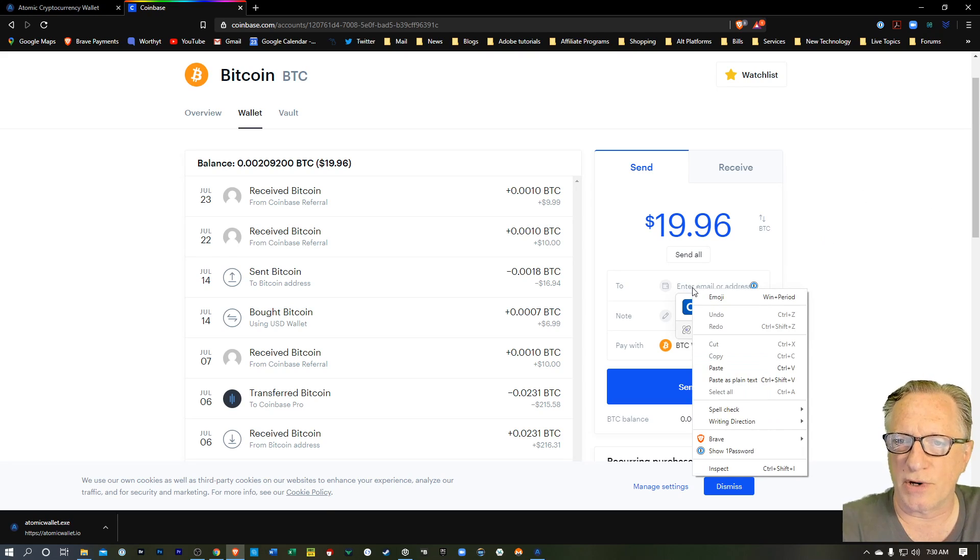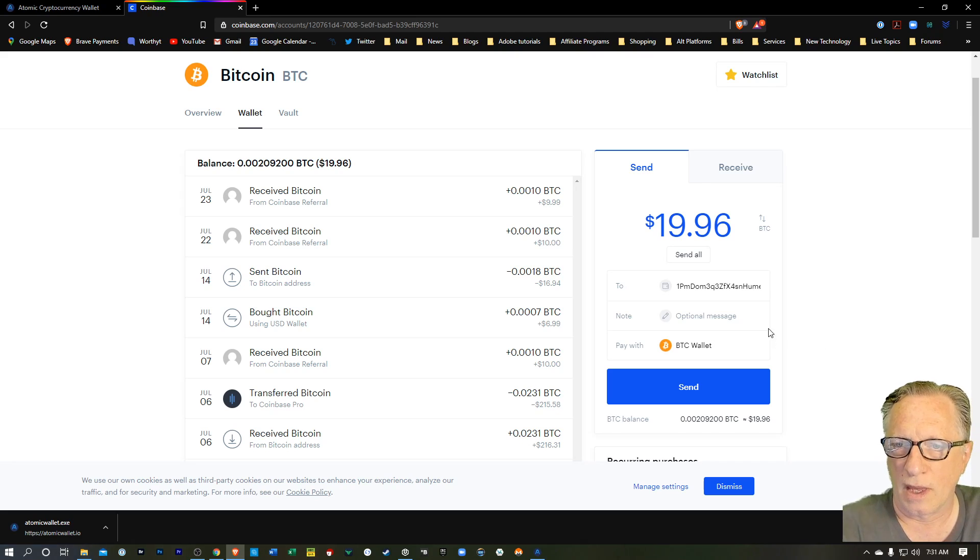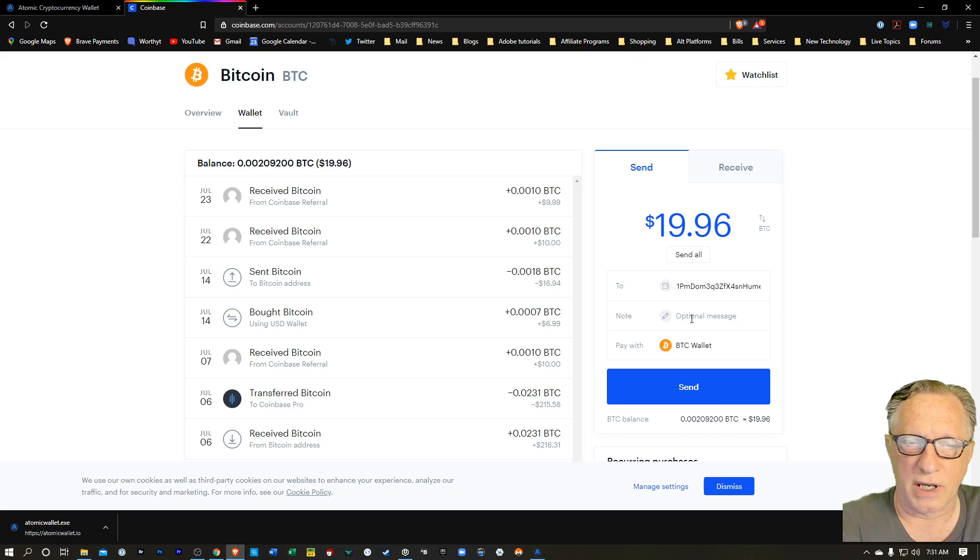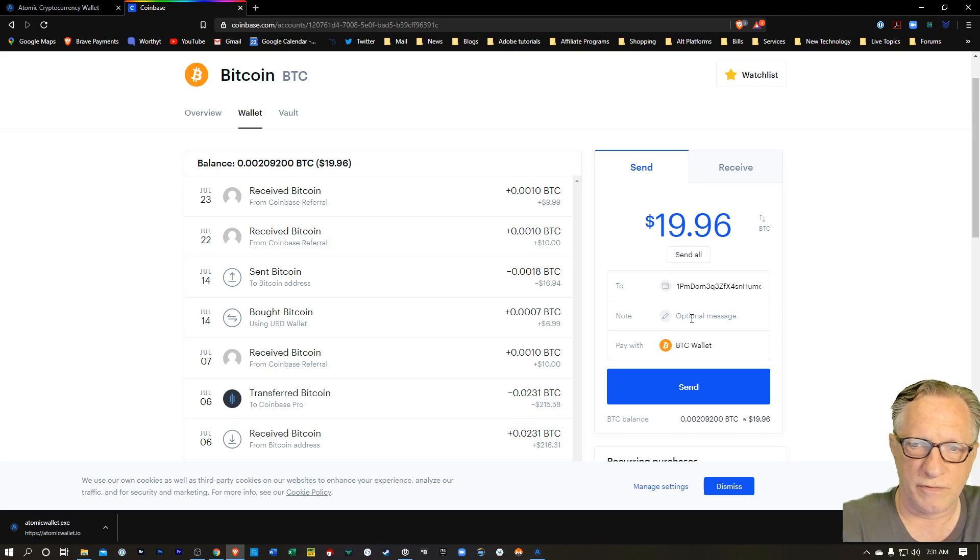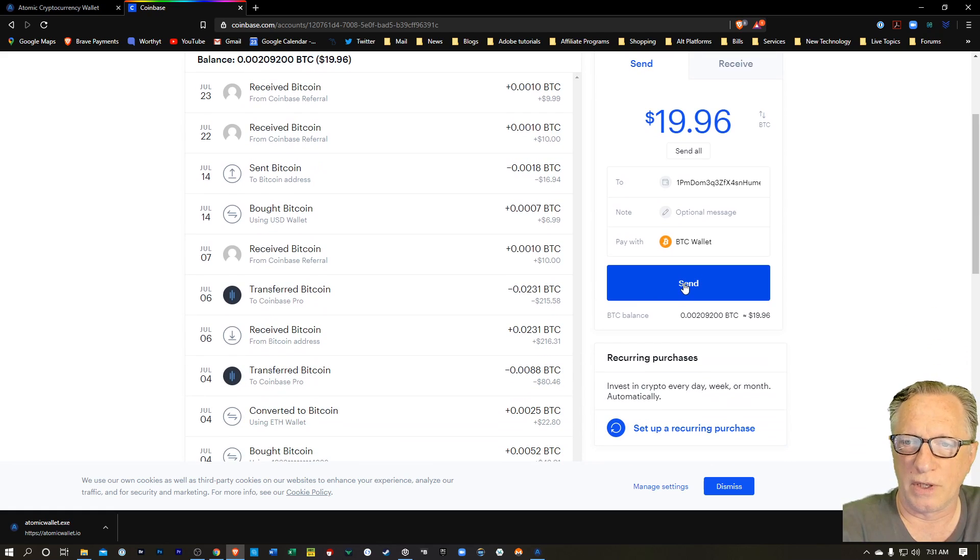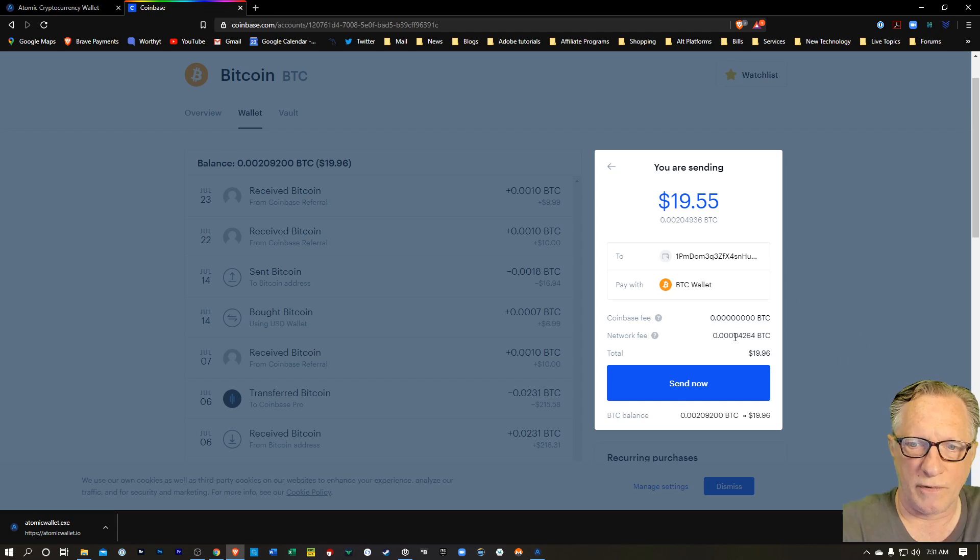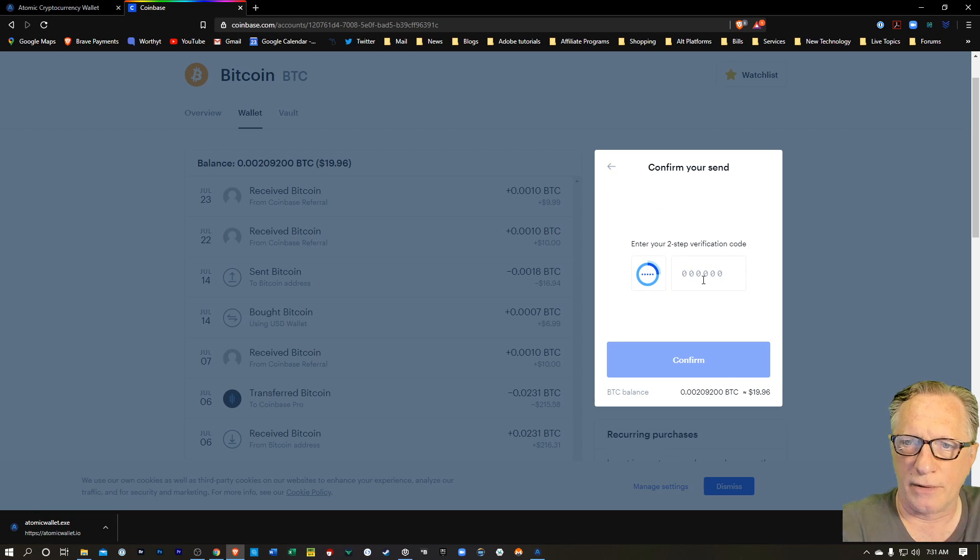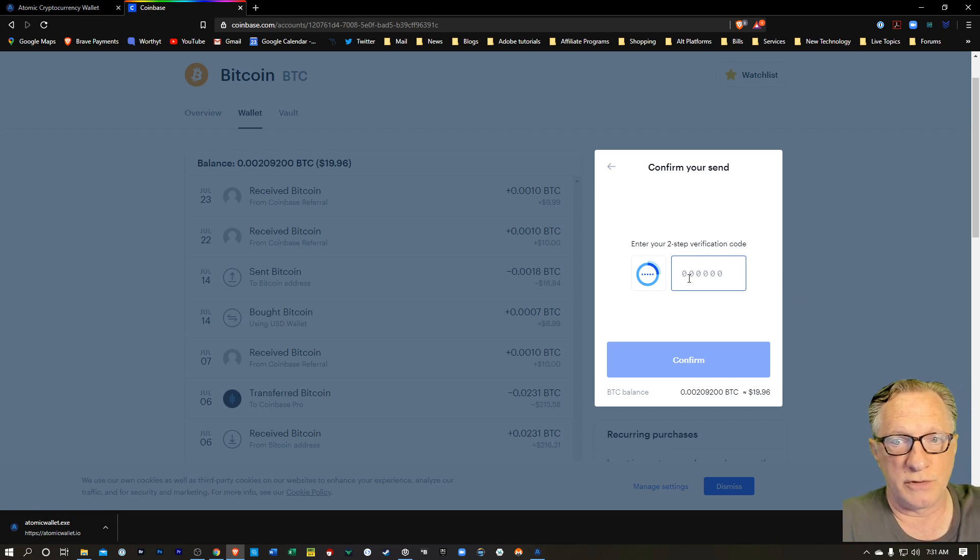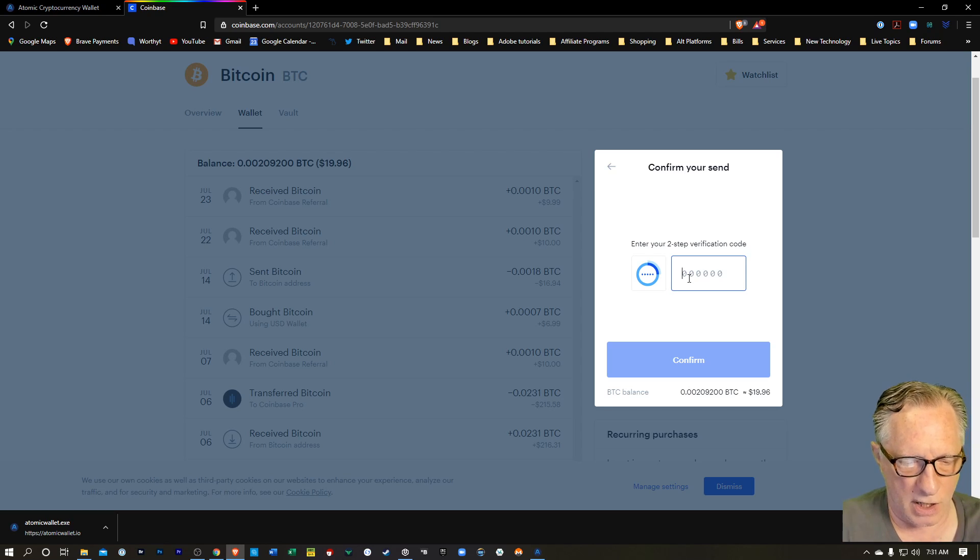We'll paste that address in. And then we'll click send. You can add an optional memo field here if you want to. We'll hit send. They're going to give us an overview of that transaction. We'll hit send now. We'll enter our two-factor authentication from our Google Authenticator for our Coinbase account.